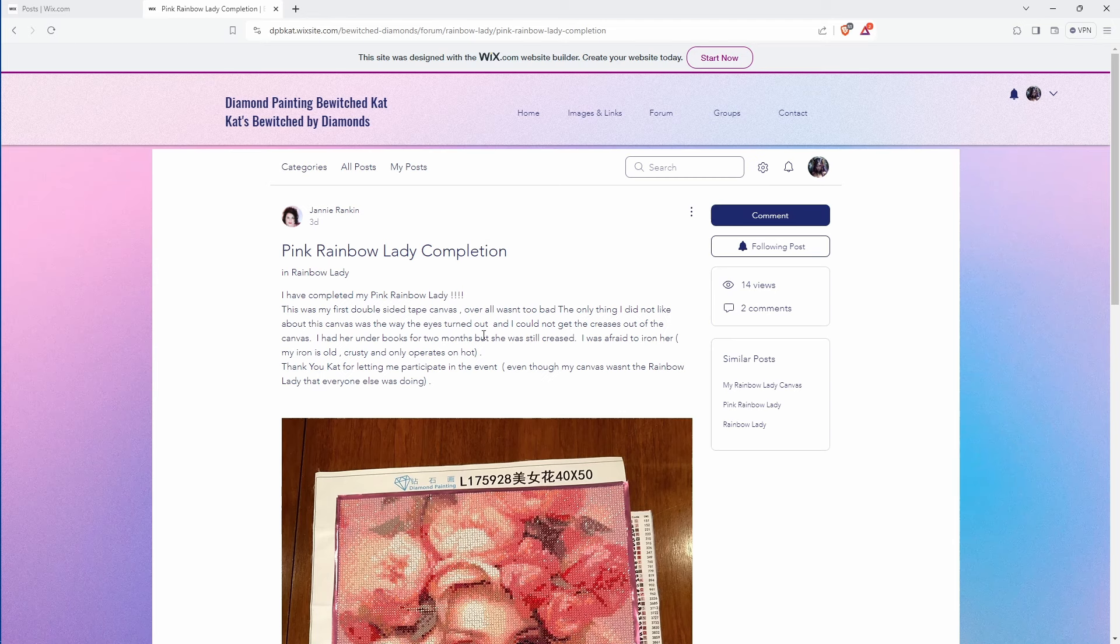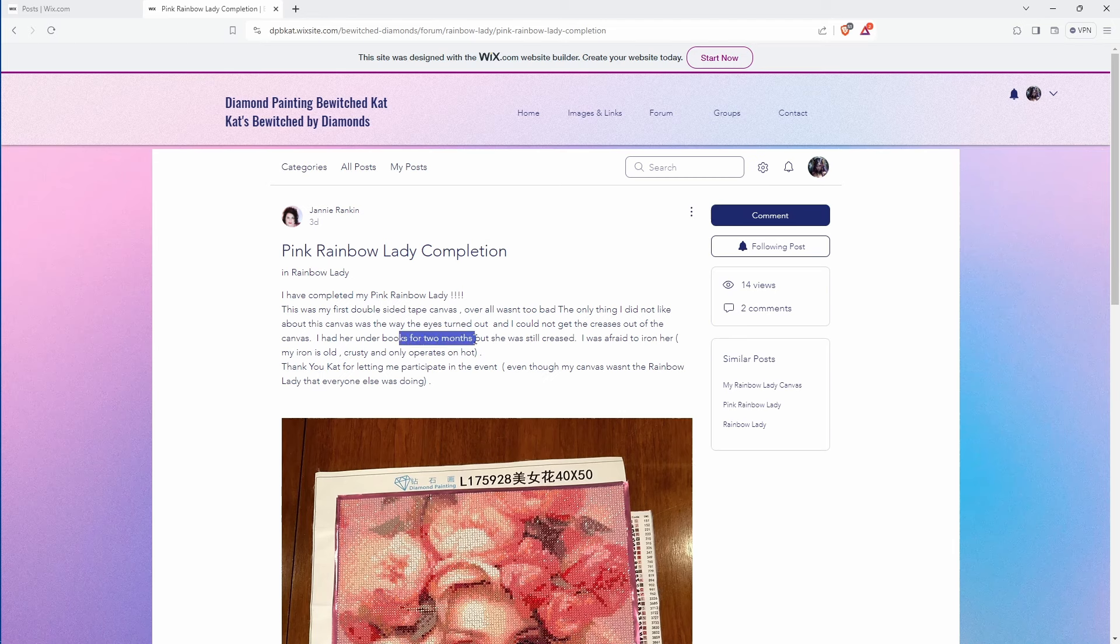Yeah some creases just don't want to go away and I think some of that is like the type of canvas material. That's why I like the slightly softer canvas material. But yeah some you can't get rid of by weight. It just doesn't seem like it does anything.